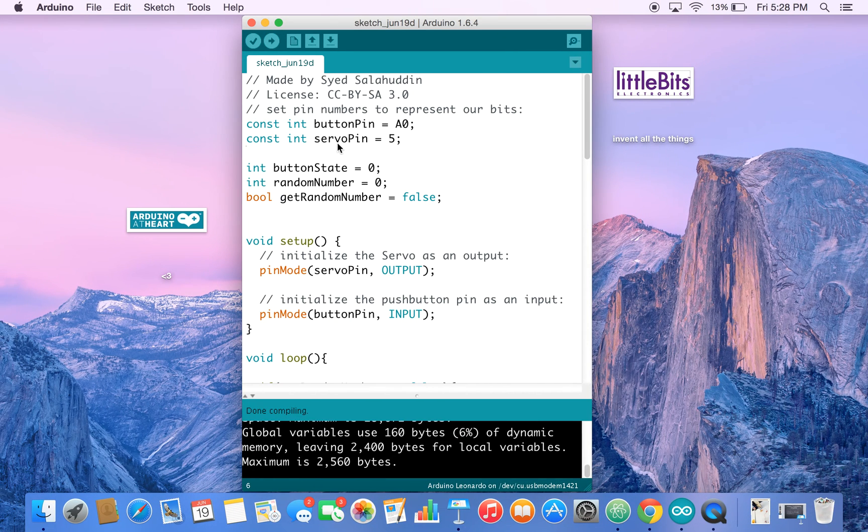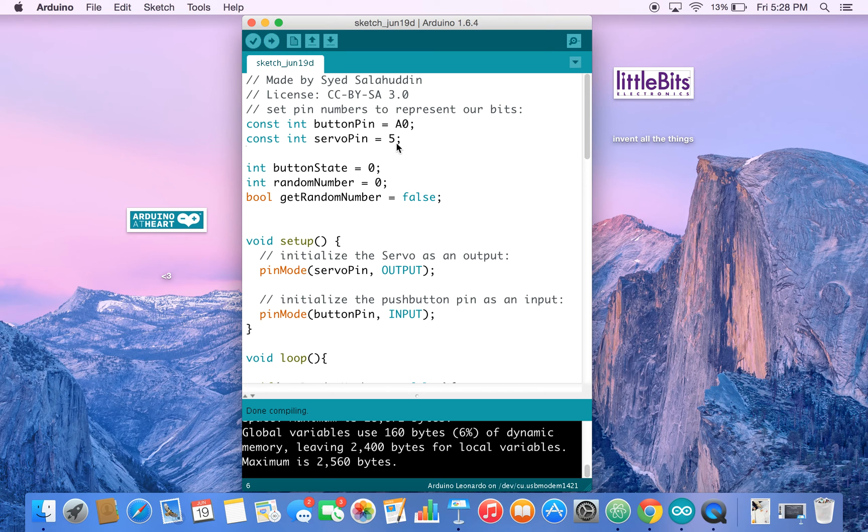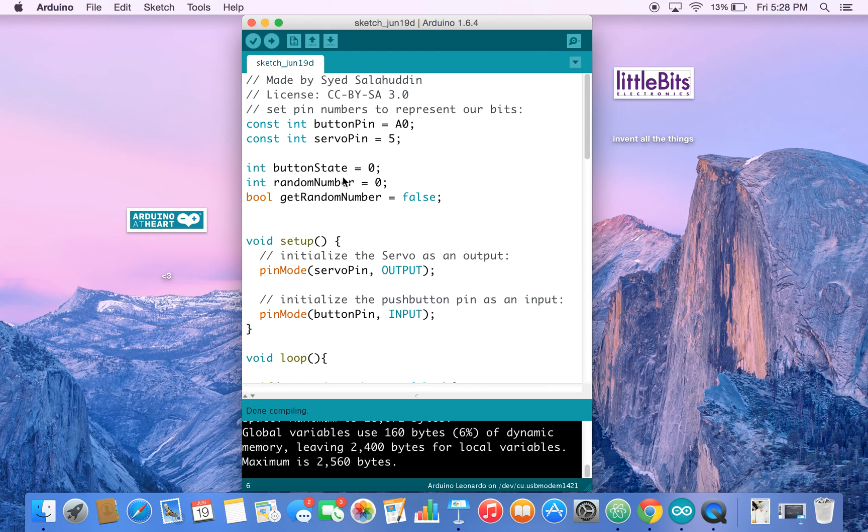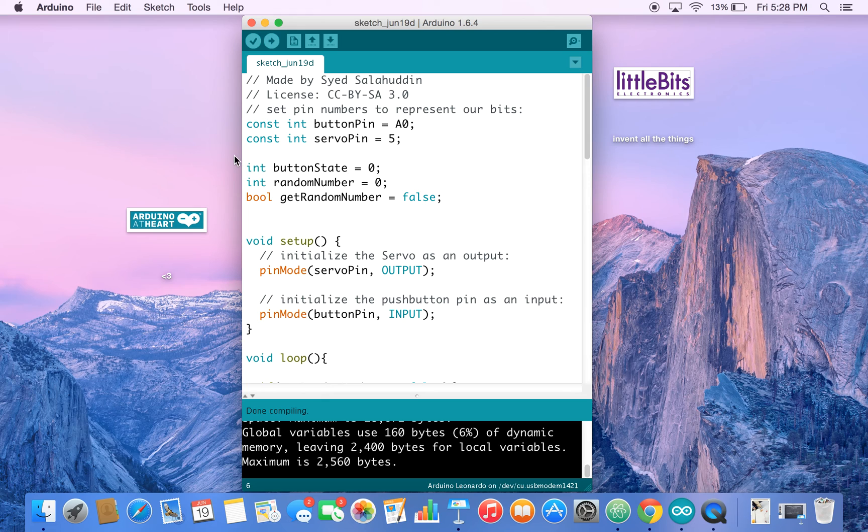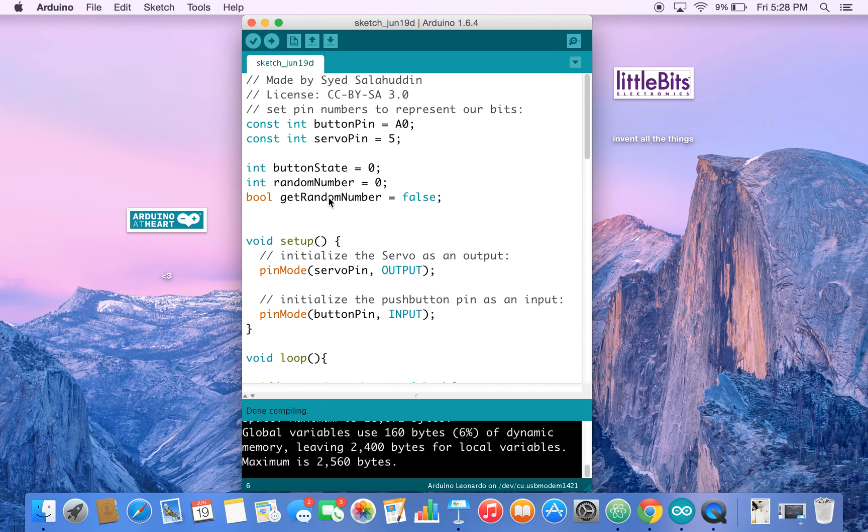Let's take a look at our code. So we have a button pin and a servo pin. Button is input at A0 and servo is output on 5 or D5. And then we have button state and random number. Button state is a value that comes from the button itself and the random number is the random number that is generated by the Arduino.